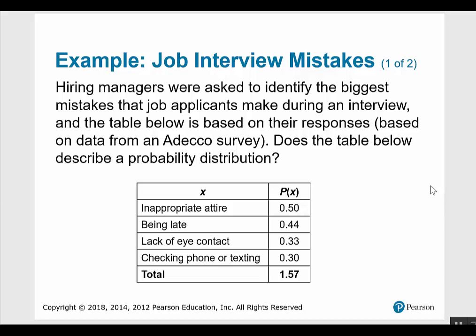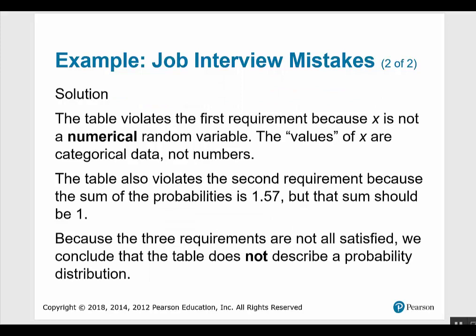Here's an example: Job interview mistakes. Hiring managers were asked to identify the biggest mistakes that job applicants make during an interview, and the table below is based on their responses. Does the table describe a probability distribution? We find that the value of x is not numerical — it's categorical — therefore it violates the first requirement. The table also violates the second requirement because the sum is 1.57, not 1. Because the three requirements are not all satisfied, we conclude it is not a probability distribution.